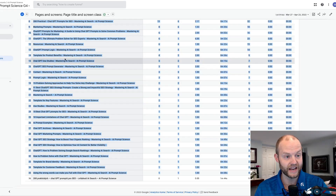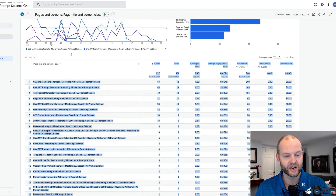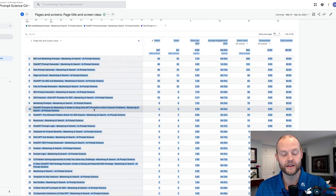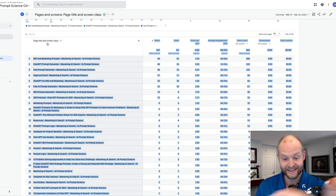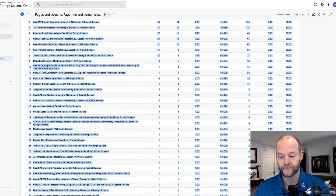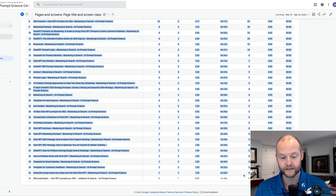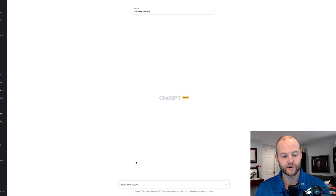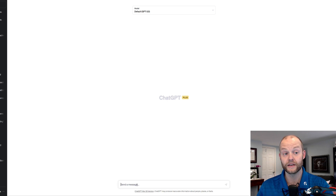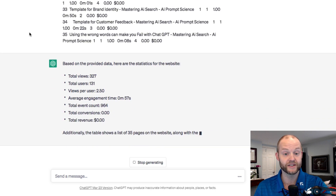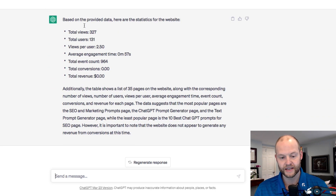Here is a bunch of data — these are the general pages and screens, just some data. I'm going to highlight all of this data in Google Analytics, right click, copy, and go back over to ChatGPT. I'll start a new conversation and paste the insights to see what ChatGPT says. I just copy and pasted it — you'll notice there's no formatting, and it automatically gives me insights.